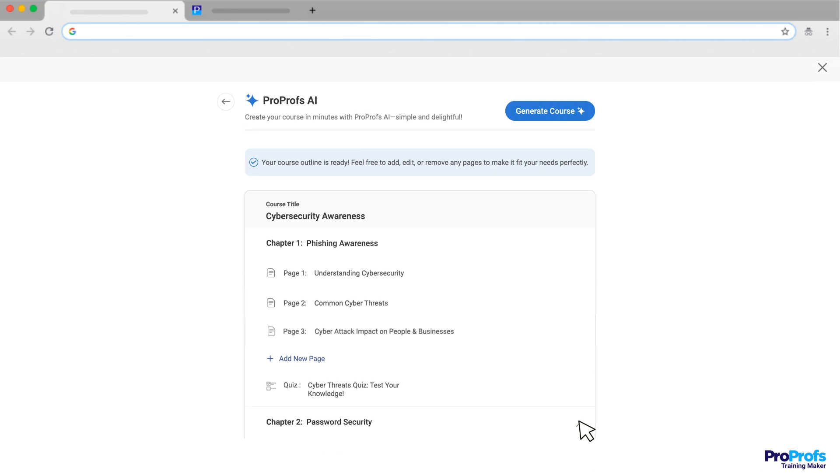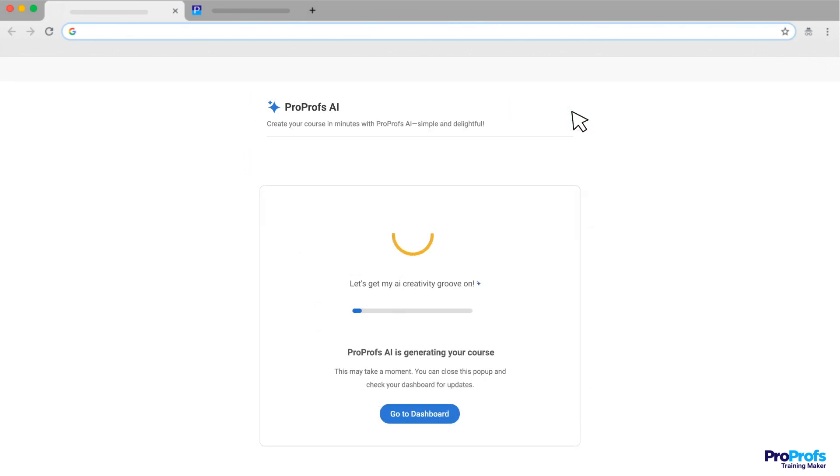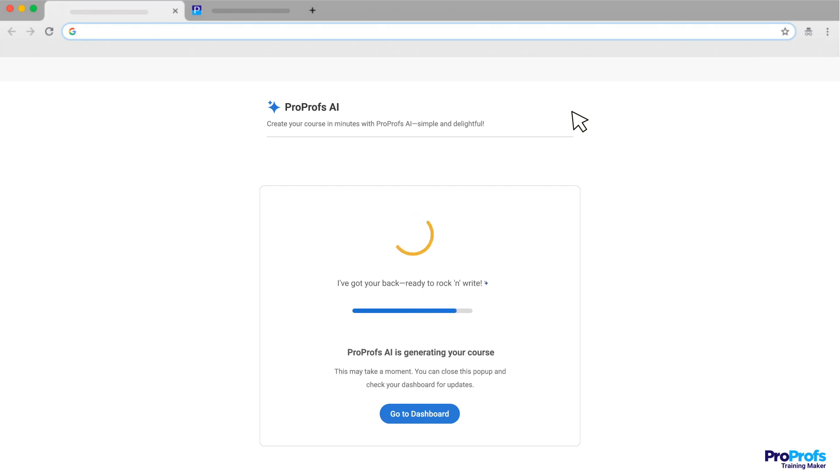When you're happy with the structure, click Generate with ProProfs AI. Now, the AI will work its magic. It'll take just a few moments to generate your course content based on the information you've provided.